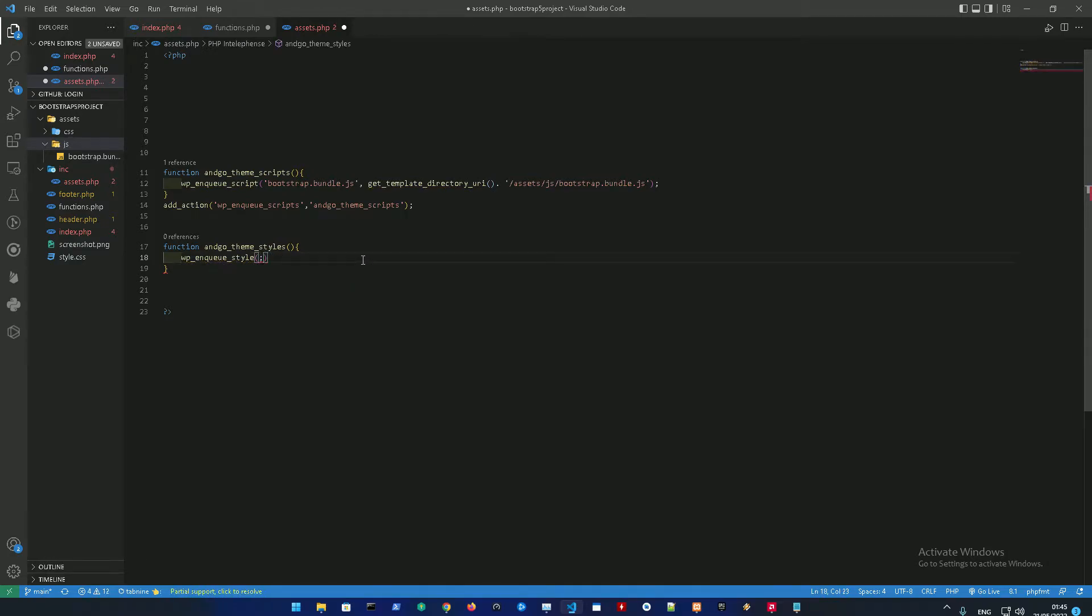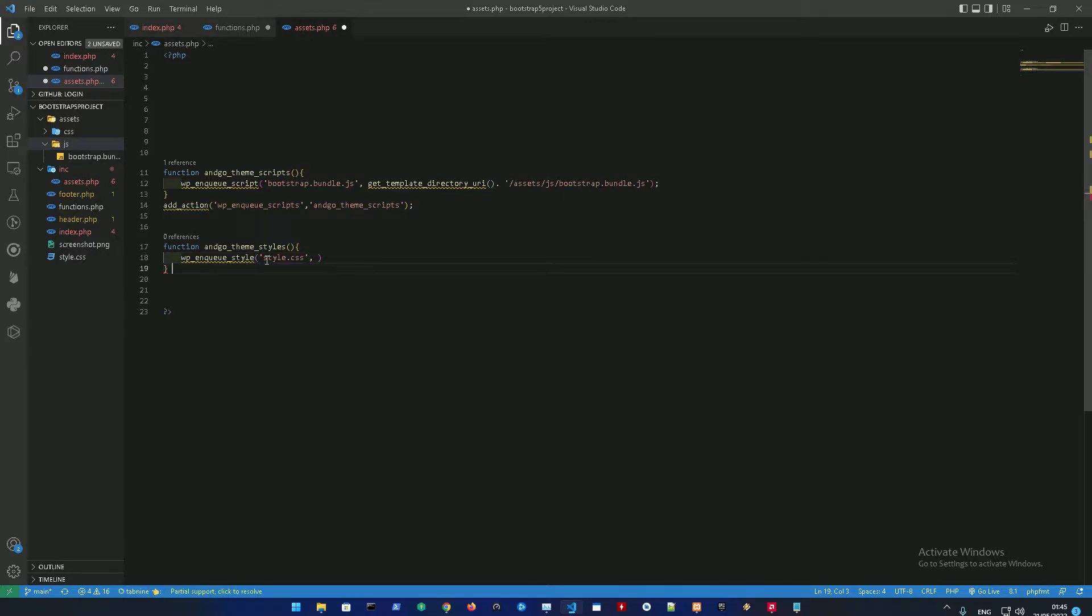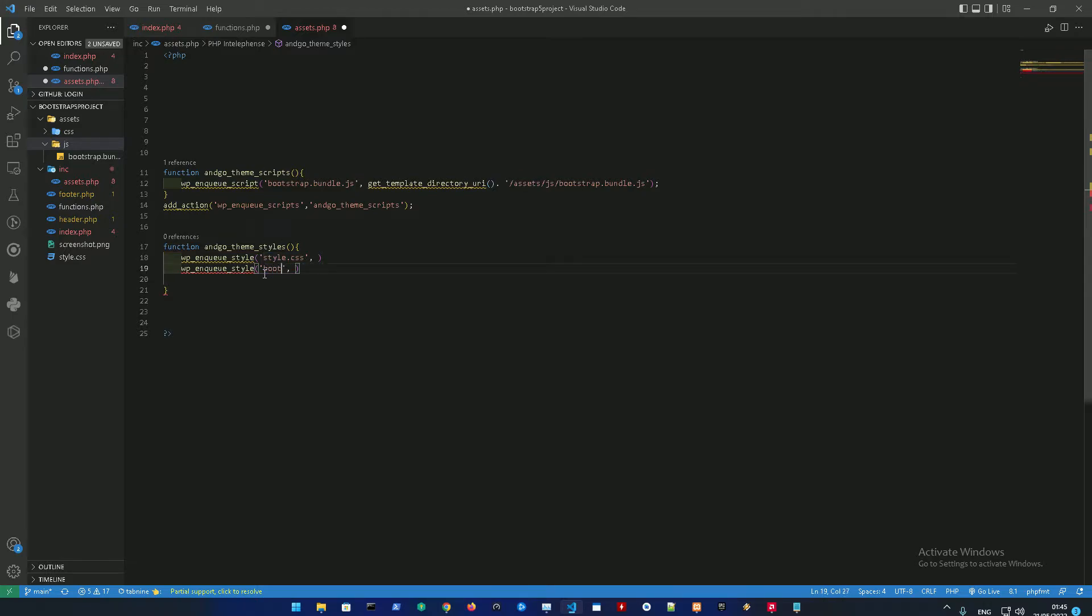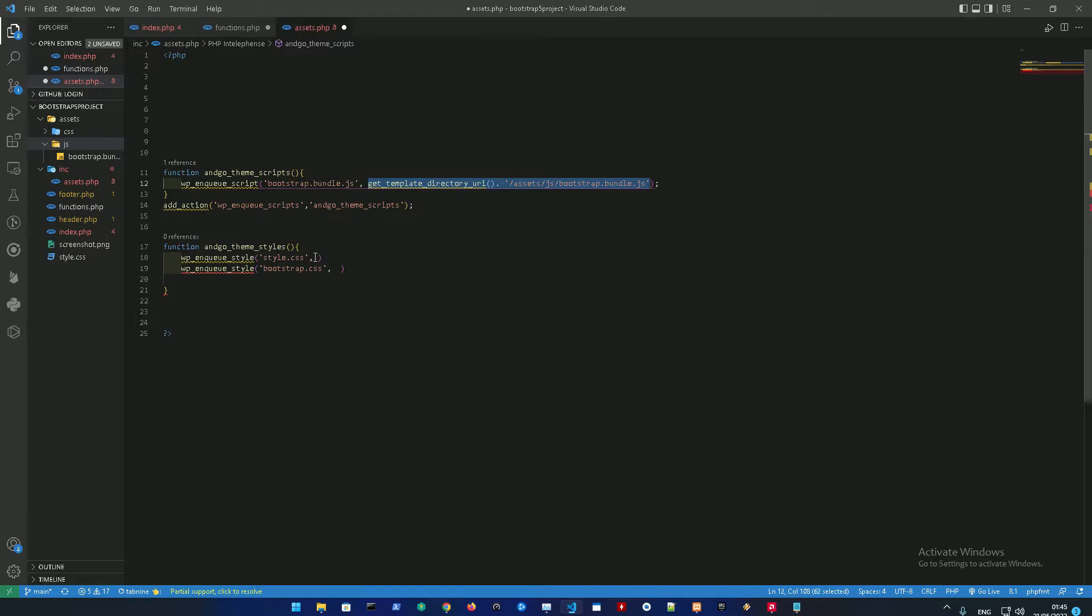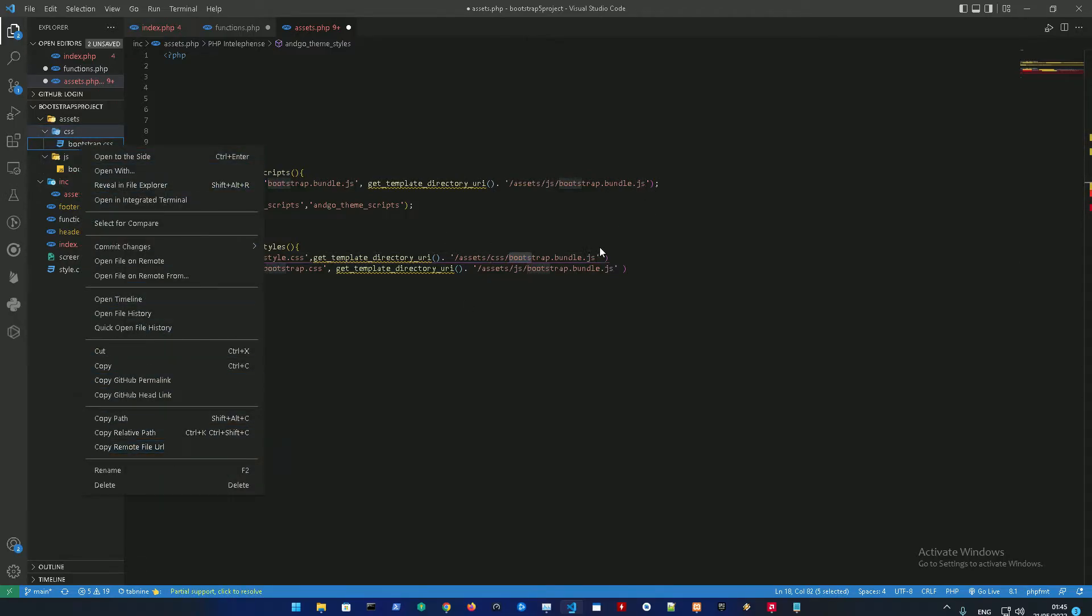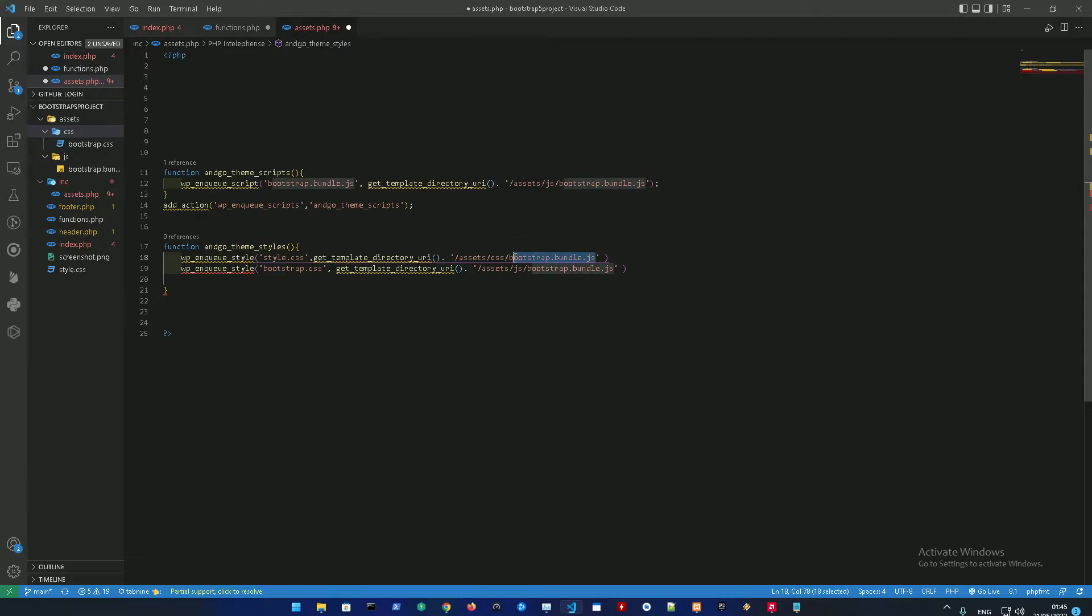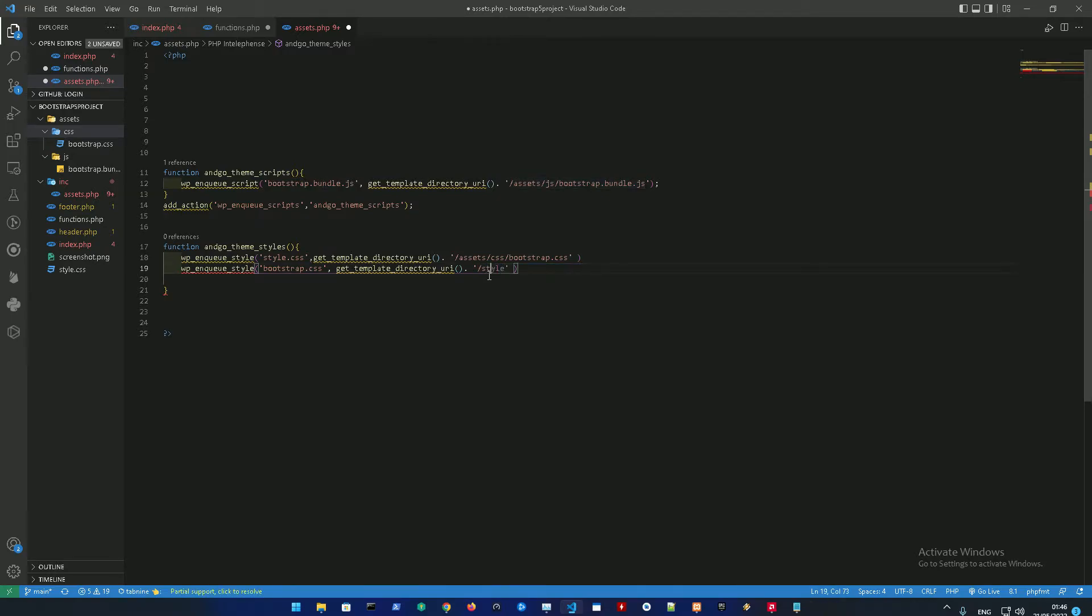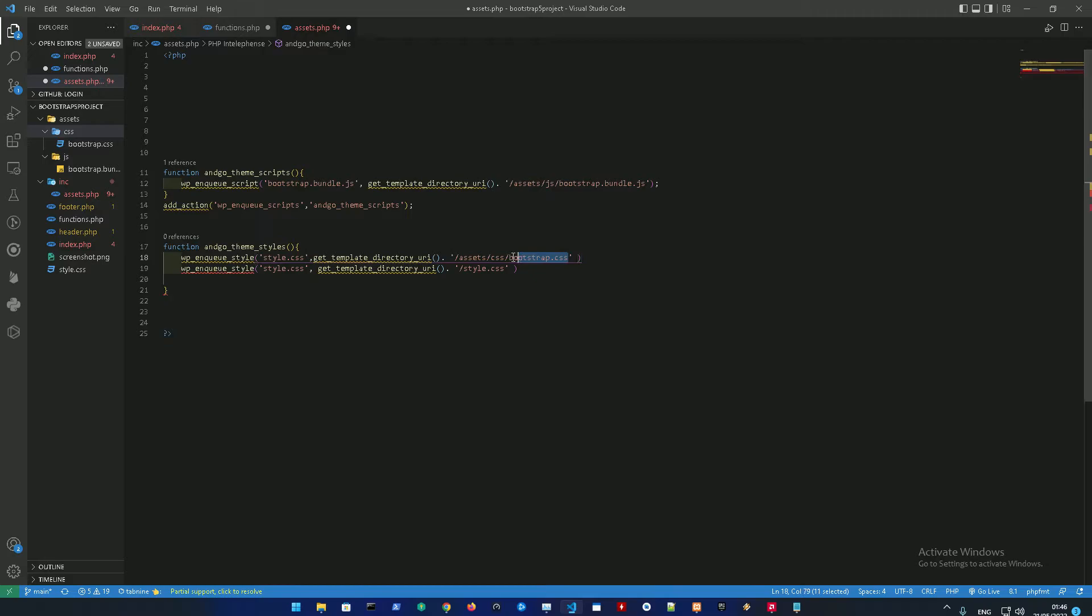And we're gonna add two things as well: the name, which is gonna be for now the style.css, and add another one which is gonna be bootstrap.css. We could just copy this, get_template_directory_uri, get_template_directory_uri, and just change this into css. Bootstrap.css, and this is just gonna be the style.css, which is gonna be the core styles we added before.